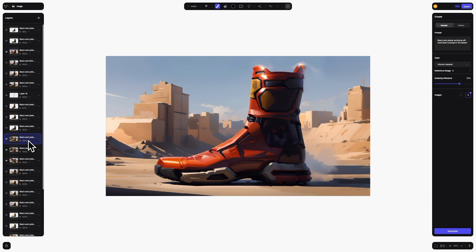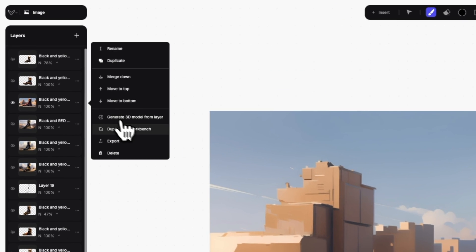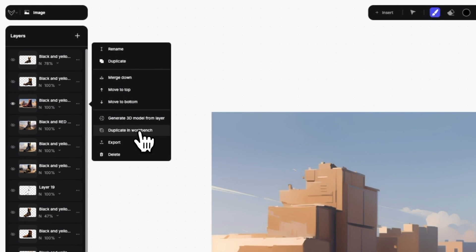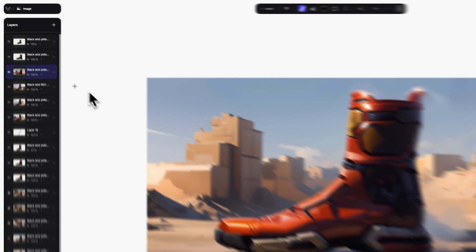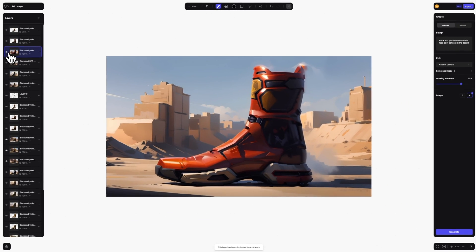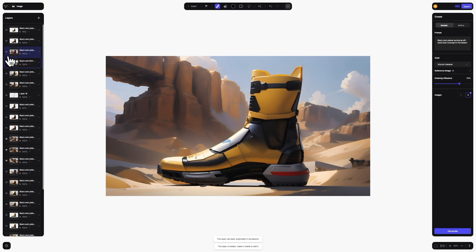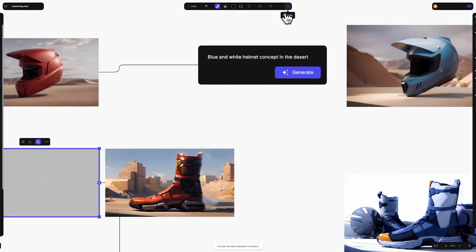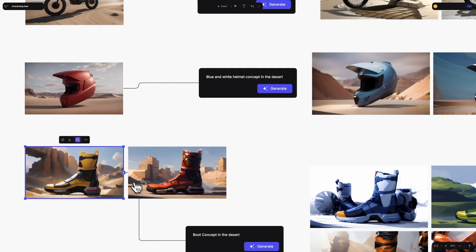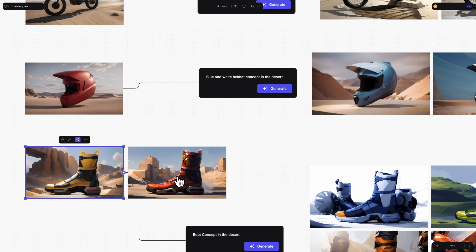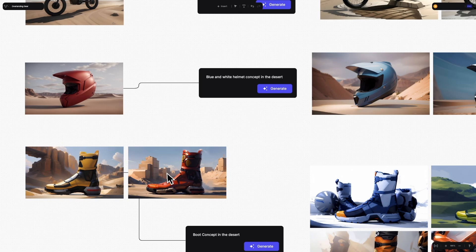The next new function you can find in the layers panel is the option to duplicate a layer to your workbench. This way you can easily create a new file with its own layer stack to potentially explore another direction. No need to download and re-upload the image. Your file will be neatly placed right within workbench.